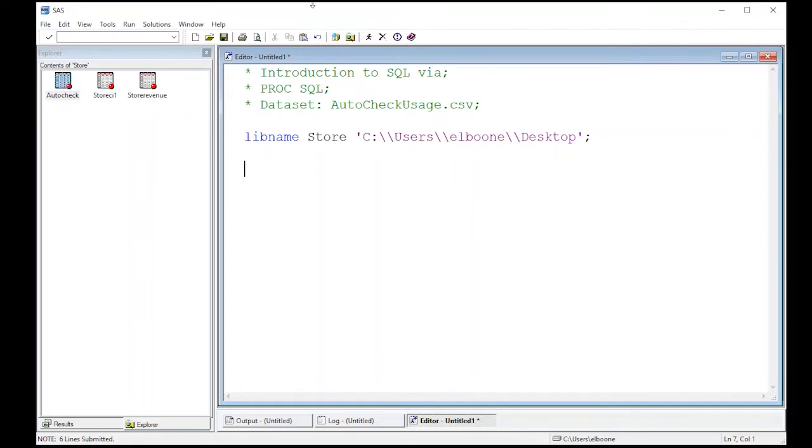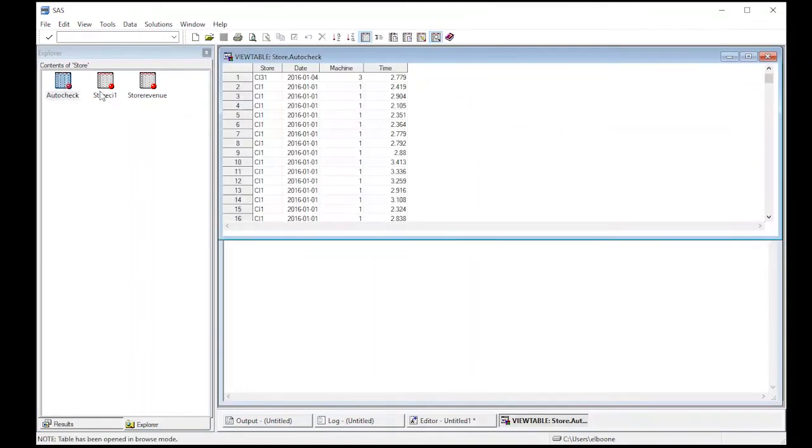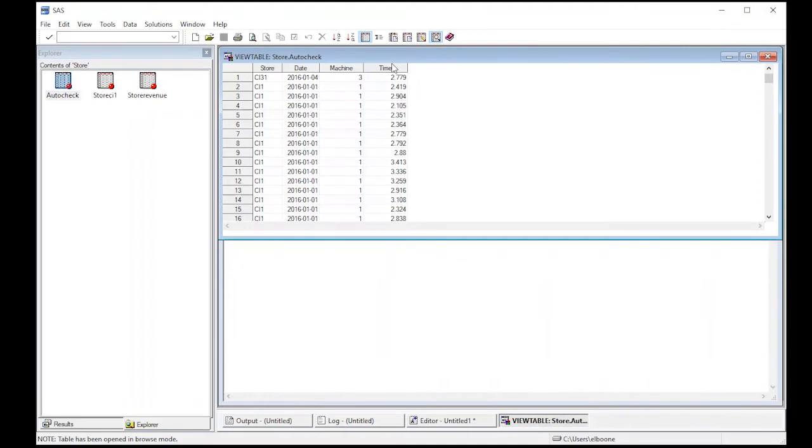The first thing we want to do is look at this auto check data set. If I come to auto check, you can see that it has the store, it has a date, it has a machine, and it has the time. These are these automatic checkouts. Basically what it's recording is the amount of time it takes somebody in minutes from the time they start the process of checking out to the time they finish.